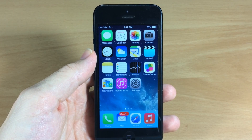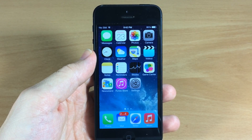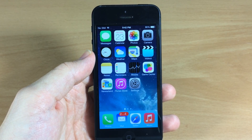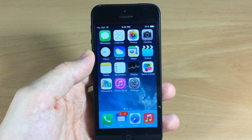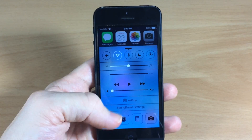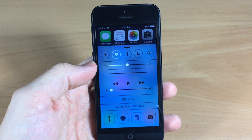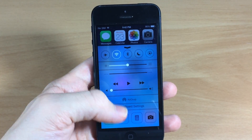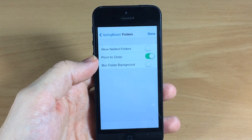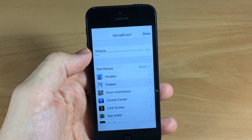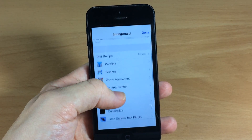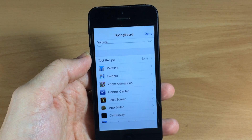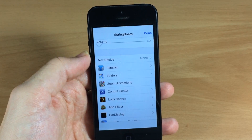What's up guys, this is iTweeks here and today I'm going to be showing you a tweak that allows you to reveal the hidden Springboard settings on your iDevice. You can see here if I swipe up on the Control Center, right below AirDrop is the Springboard setting. If we tap on that it's going to bring you to a list of different categories where you can go in and tinker with a whole bunch of different stuff.